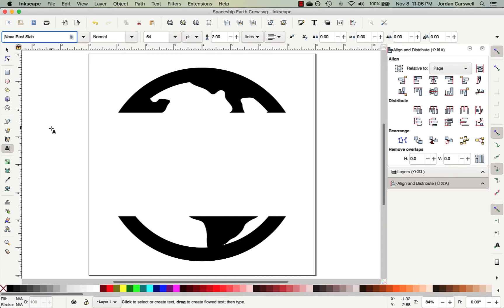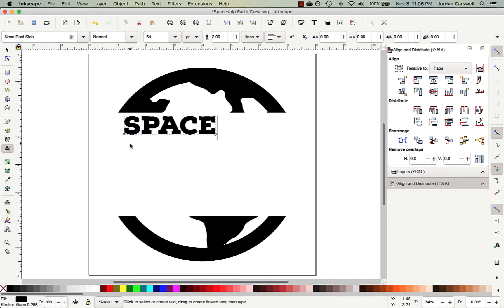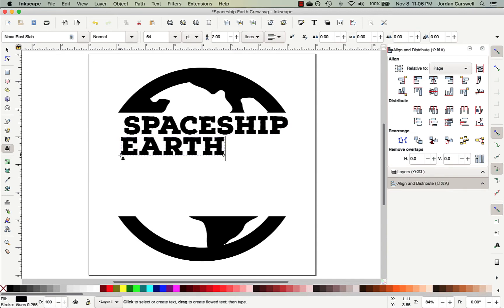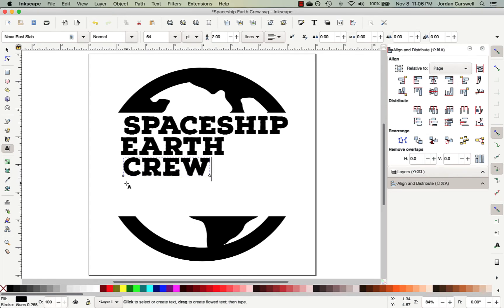And so now I'll click inside of my page area, and I'll begin creating text objects. I want to create one for each of the words, so I'll click outside of Spaceship now to create a new object for Earth, and then do it again to create one for crew.